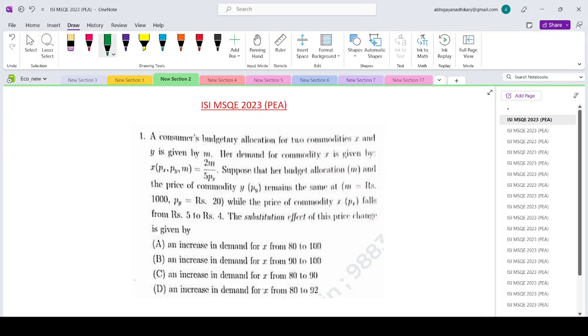Hello everyone, welcoming you to Shorupsers classes. Today we are looking at the ISI MSQE PEA paper 2023, question number 1.